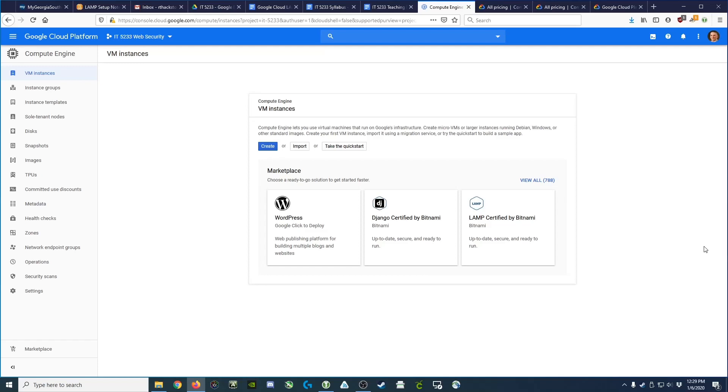Hey guys, got a quick video for you showing you how to launch a virtual machine instance on the Google Cloud Platform.